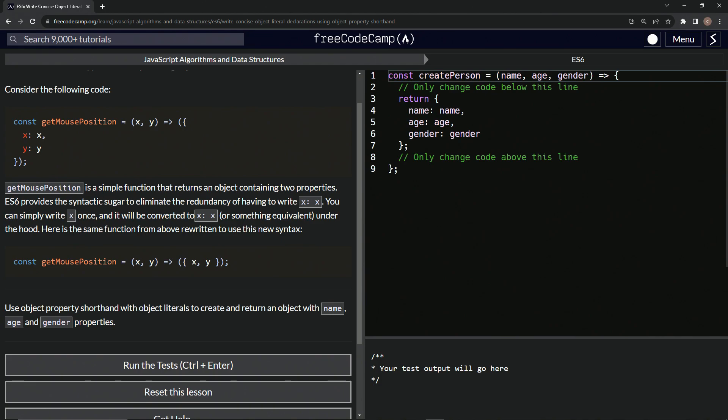So we can simply write x once and it will be converted to x is the value x or something equivalent under the hood.